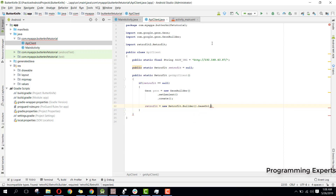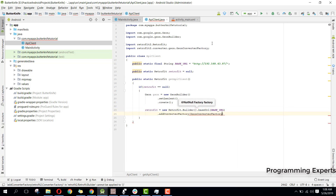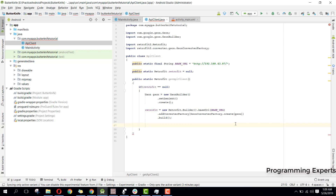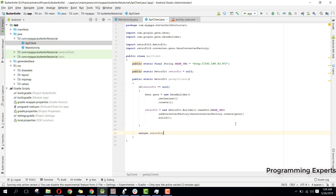After that we say retrofit equal to new Retrofit.Builder, then dot baseUrl passing our base URL, then addConverterFactory passing GsonConverterFactory.create with our Gson object inside, and then dot build. Finally we return our retrofit object.